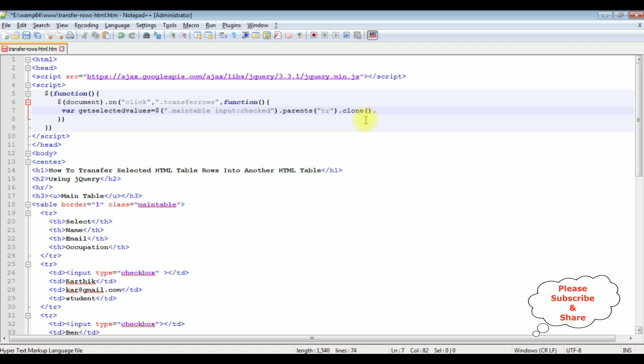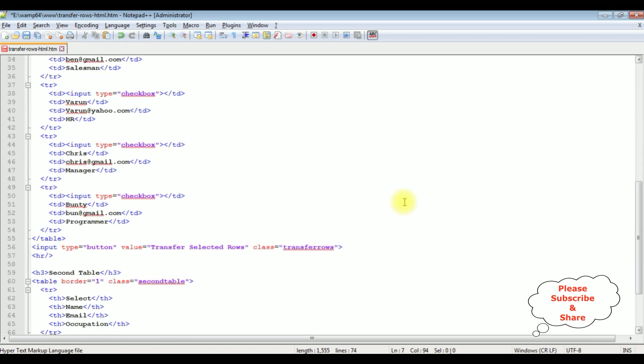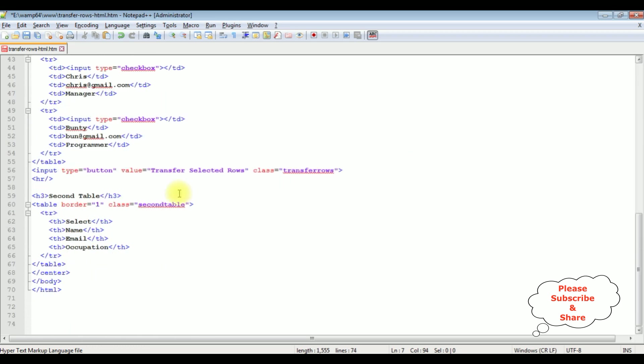Once I copied the selected rows I want to append to appendTo capital T. Dollar between double quotes in these double quotes I am adding the table 2 class name come to the bottom table 2 class name is the second table.